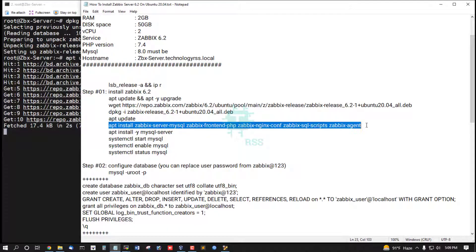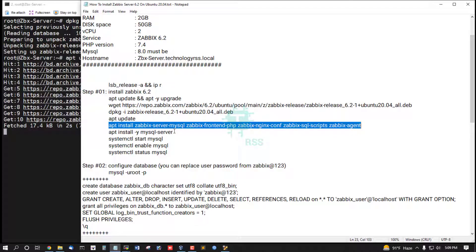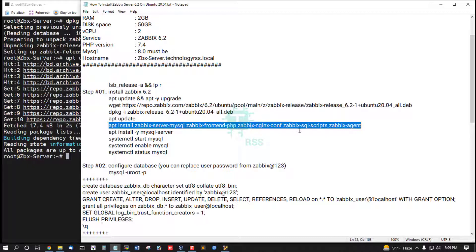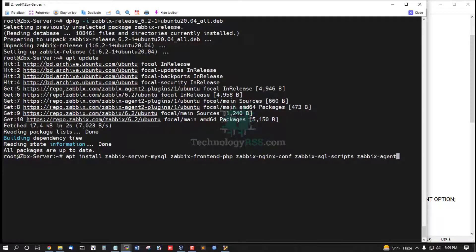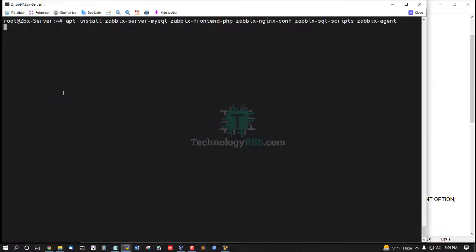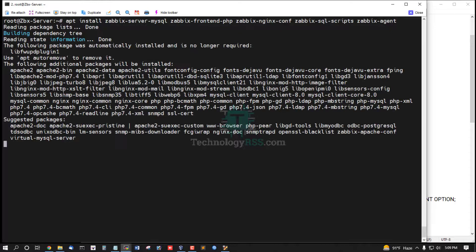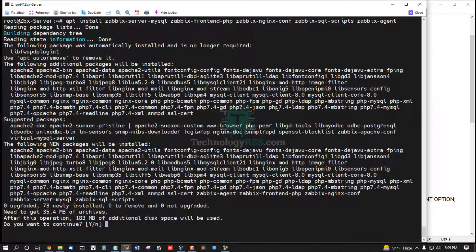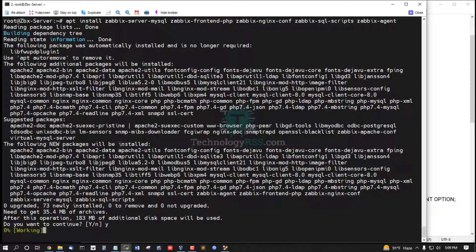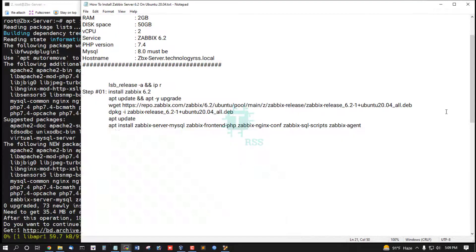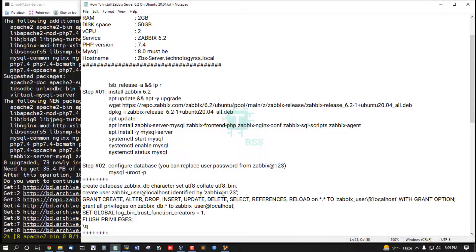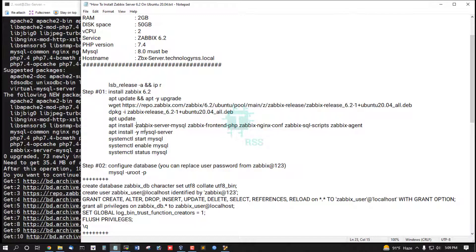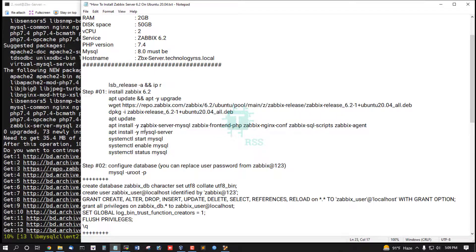Then install Zabbix dependency packages: Zabbix MySQL, Zabbix frontend PHP, Zabbix Apache, Zabbix SQL script, Zabbix agent. Press Y for all installation.